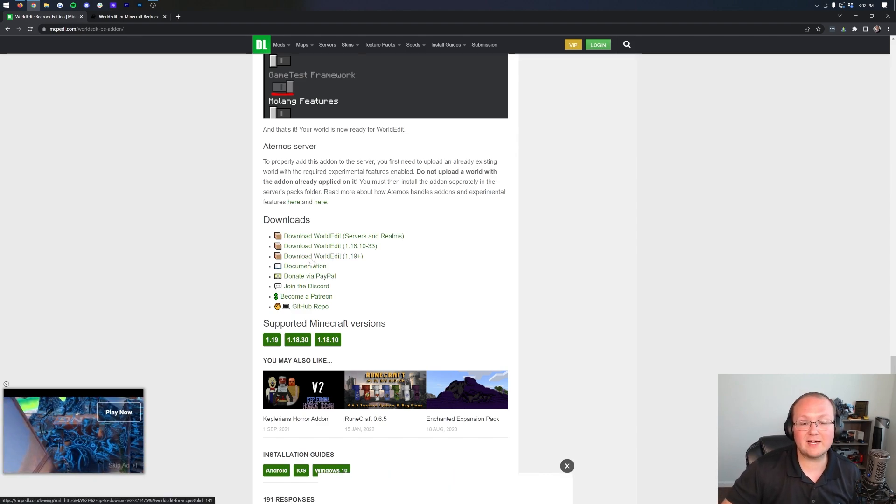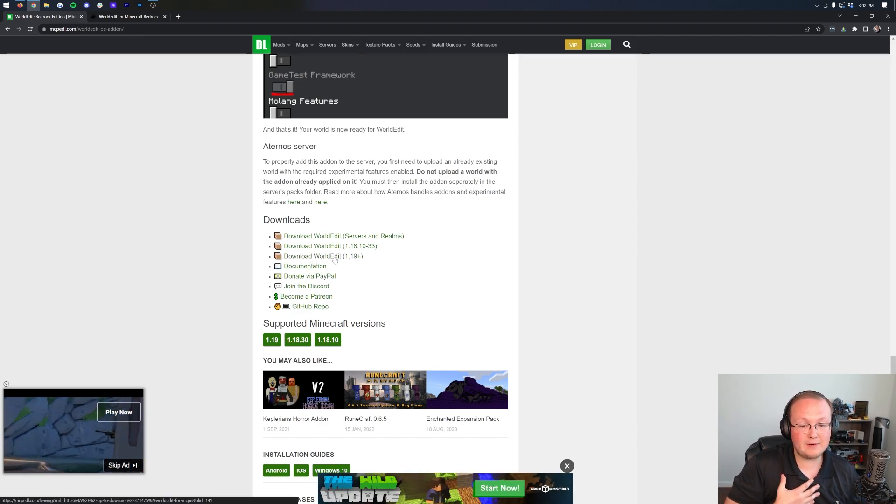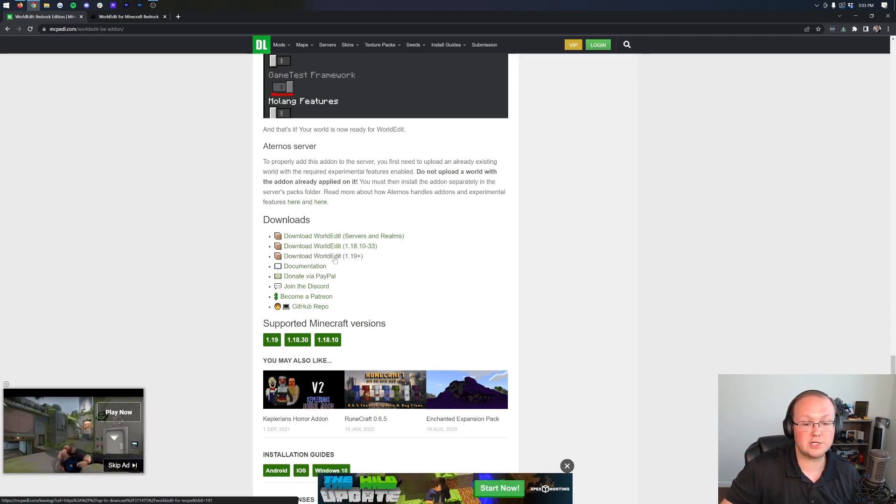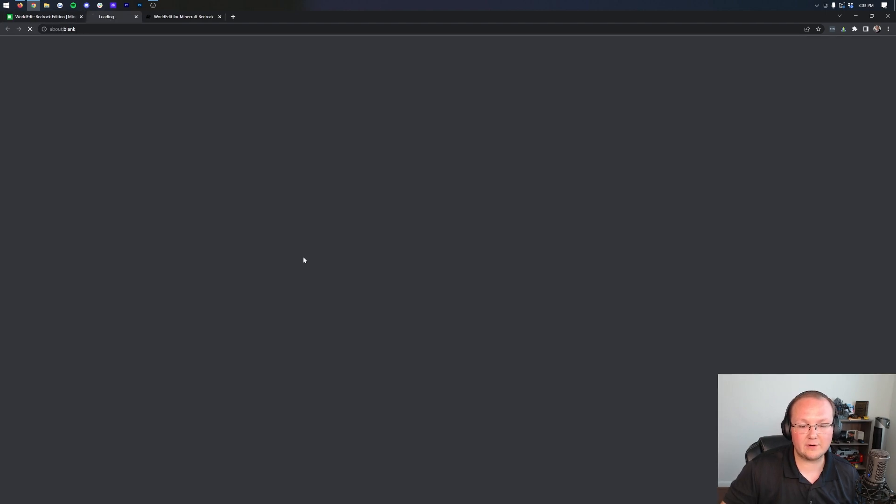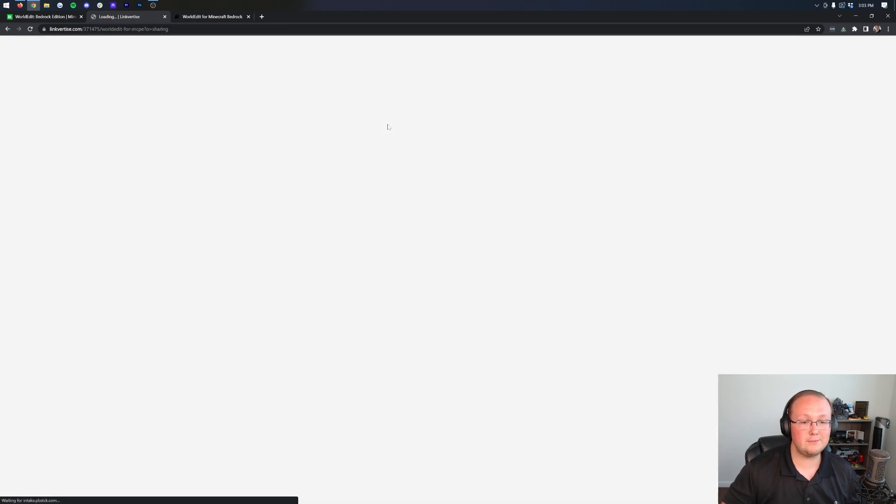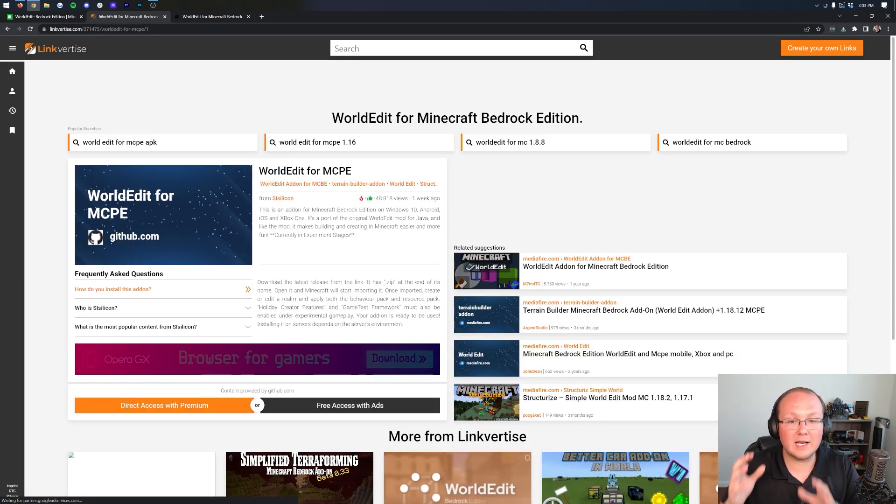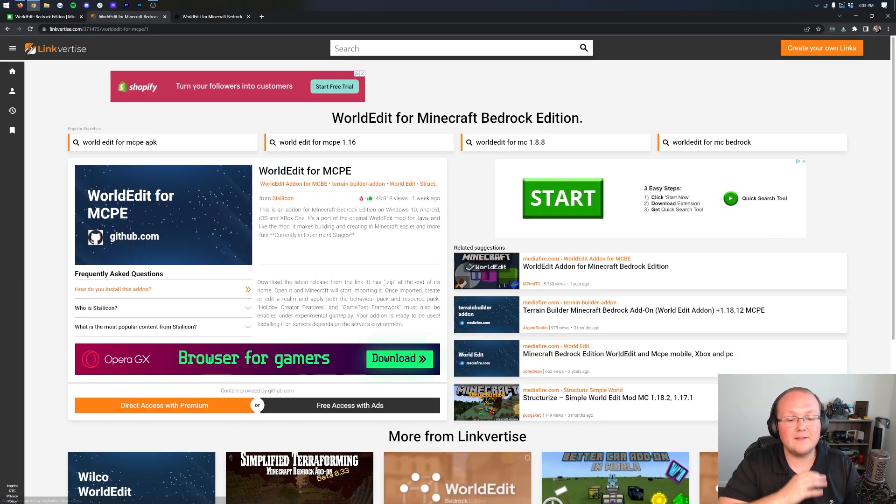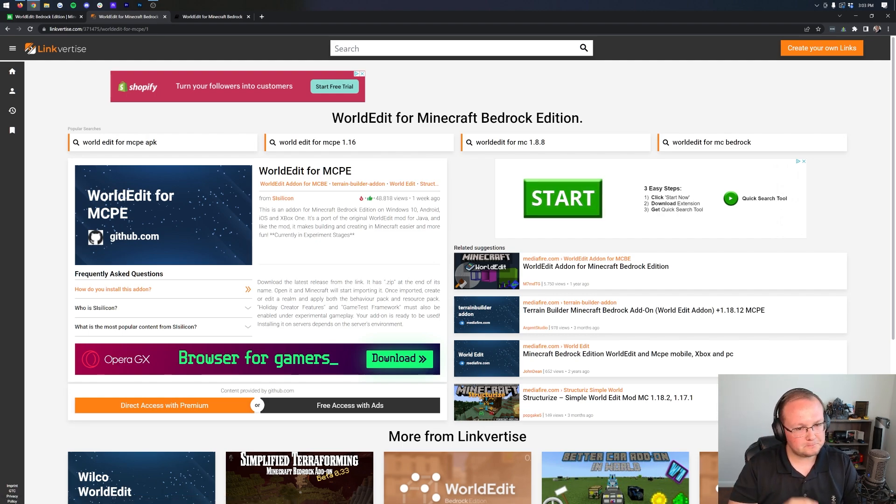Once you're here, you want to go ahead and download WorldEdit. We're doing this for 1.19, but if you're doing it for another version, you can select that as well. Let's go ahead and click on Download WorldEdit 1.19+. It's going to give you this warning. Go ahead and click here to continue. You're good to do that. Unfortunately, this does take you through Link4Ties. This is where a lot of Minecraft downloads are hosted.